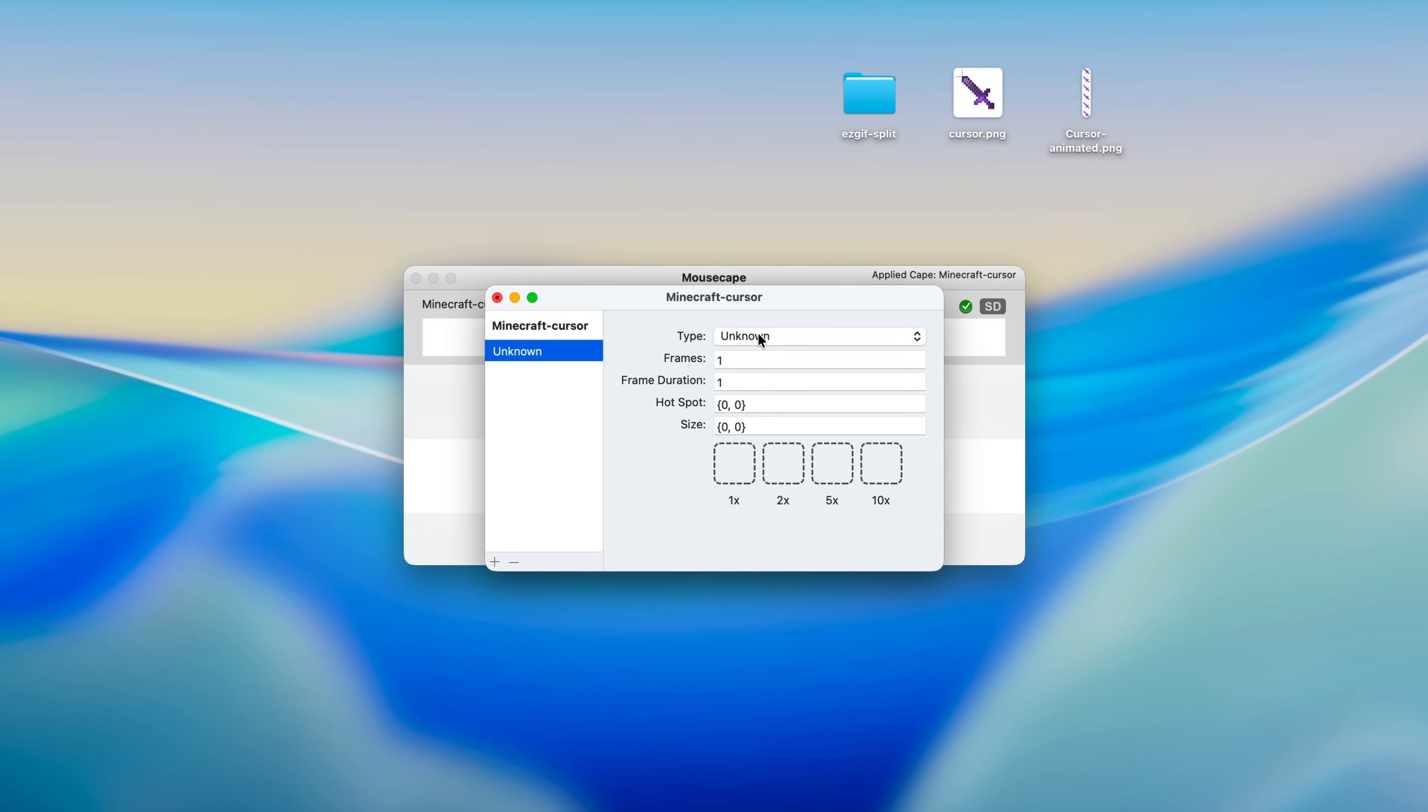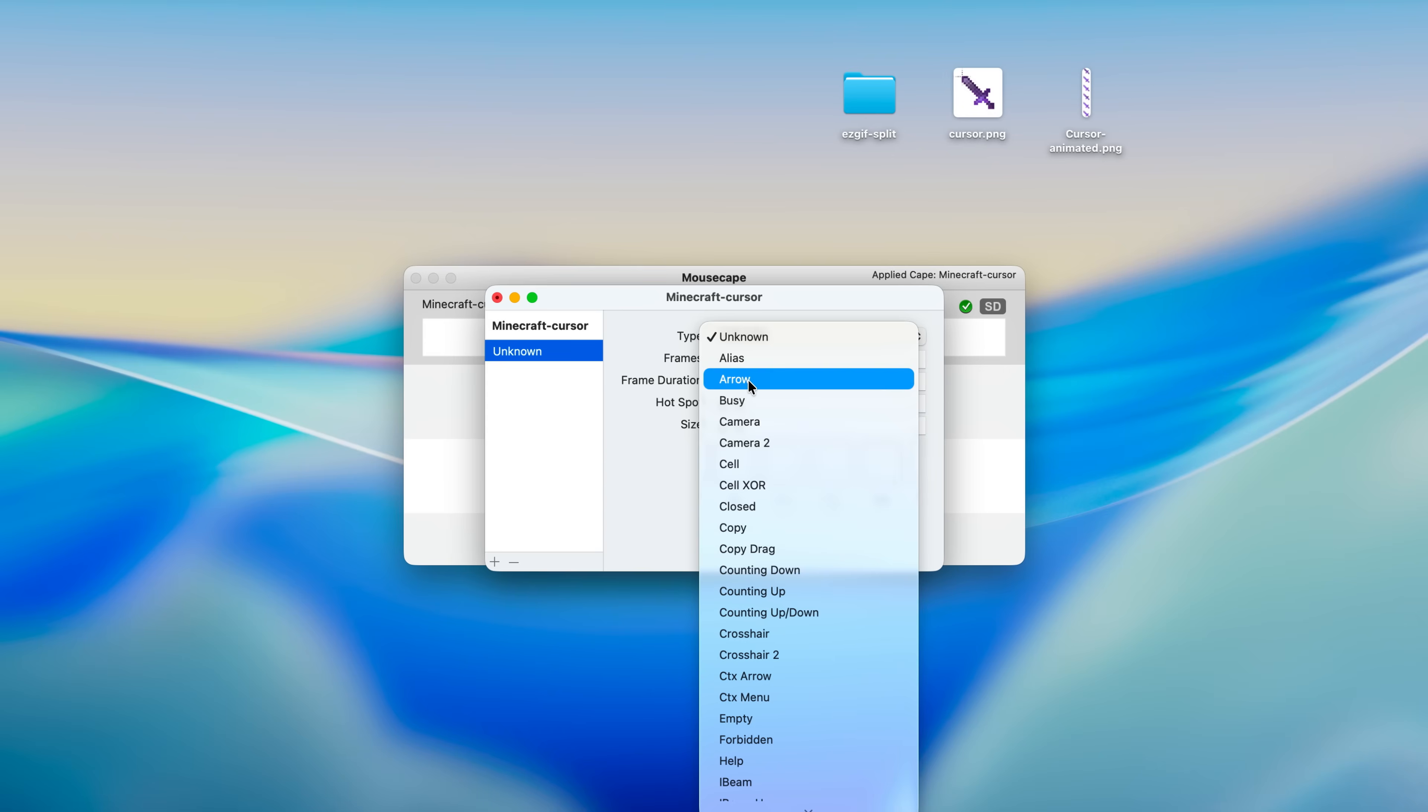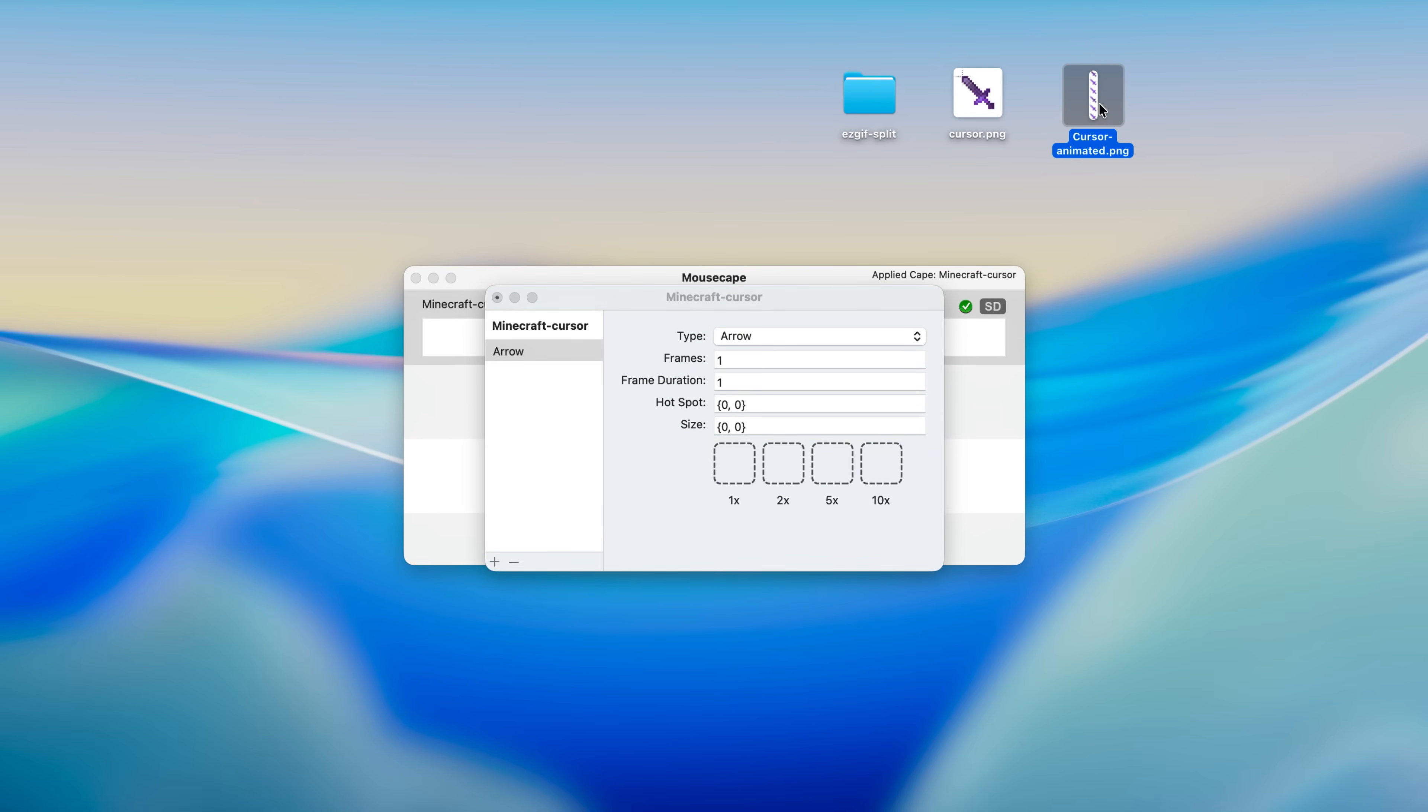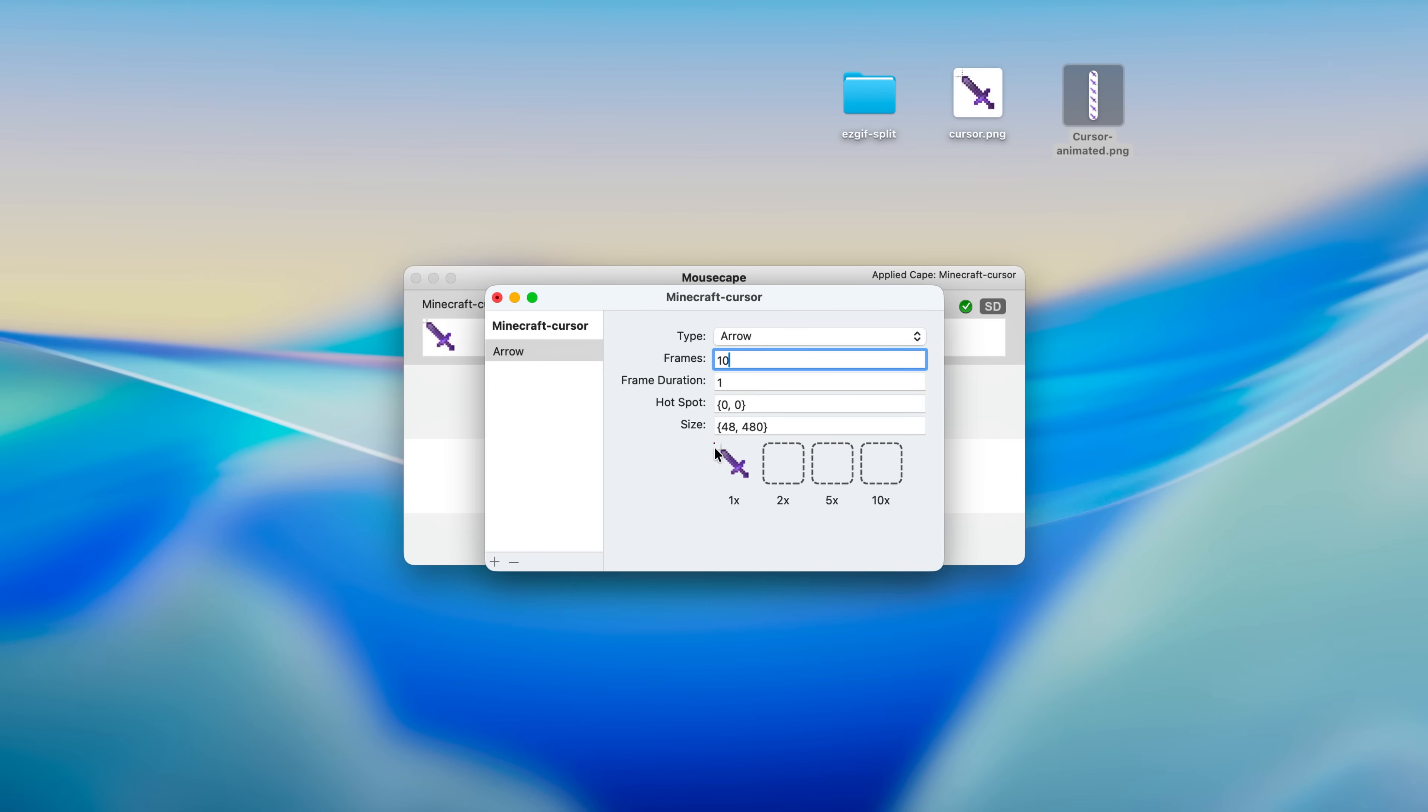For the cursor type select arrow. Then take all of your combined frames, the exported file, and put it in here. And in the frames section set how many frames you have. I'm gonna set it to 10 because I had 10 frames.